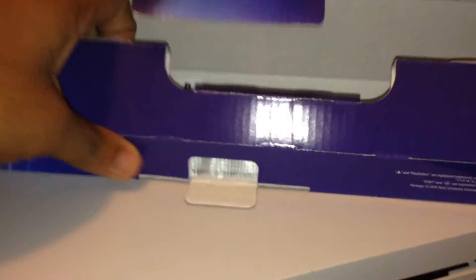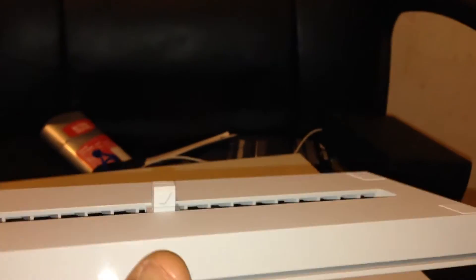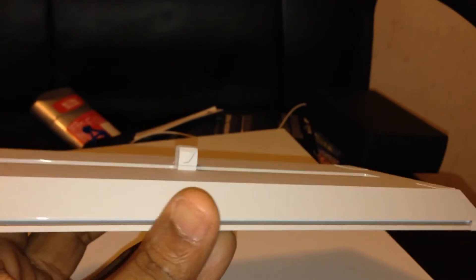All right, so instructions. And this is the white PS4 stand. It goes with the white PS4. It's actually kind of gray, about the same color as the PS4. That's what it looks like.